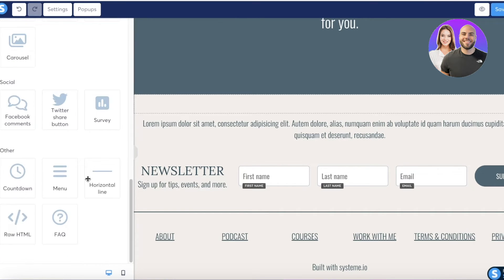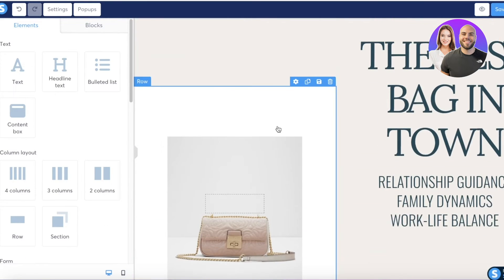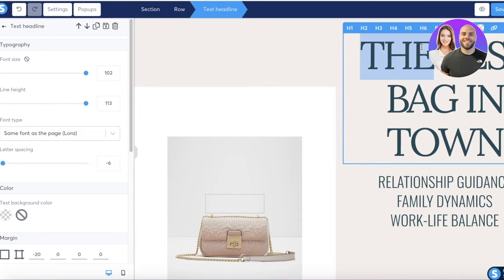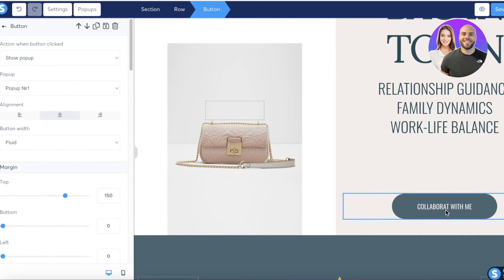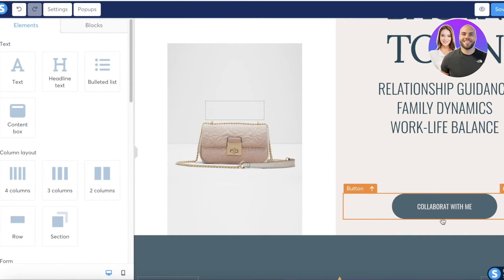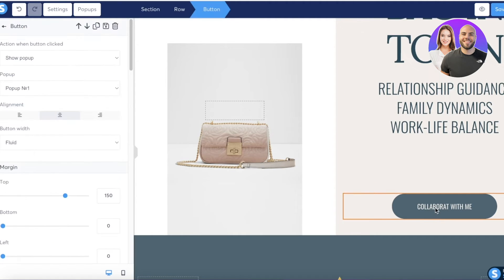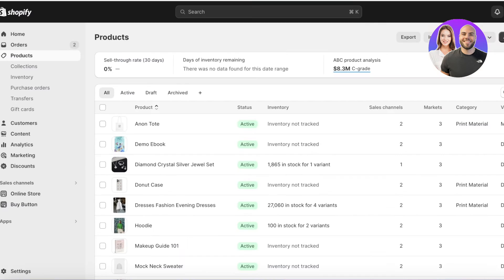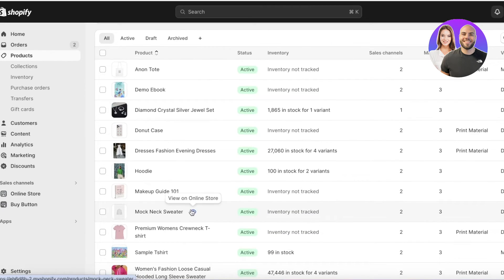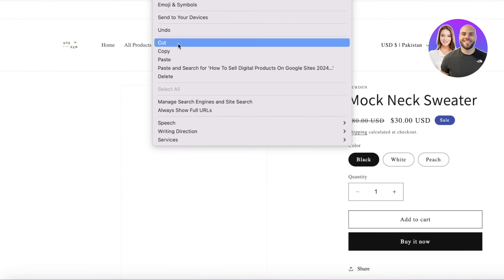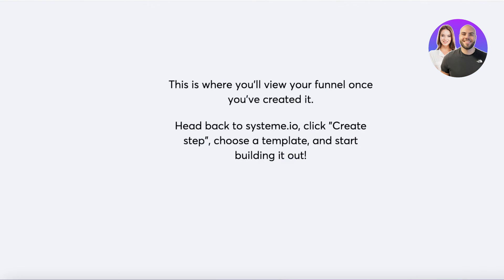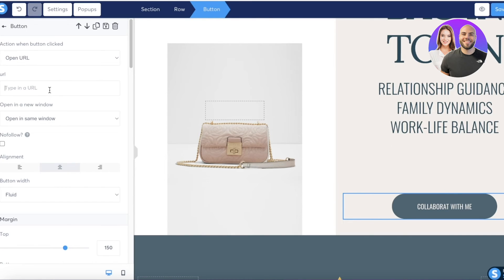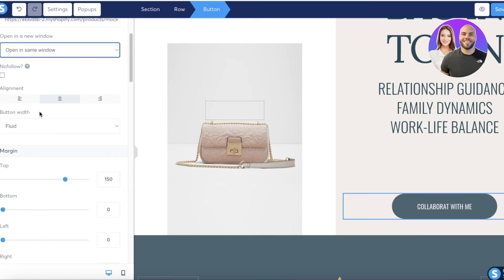I want to link a button to a checkout page or product page on Shopify. Click on the button, choose 'Open a new URL,' then copy the product URL from Shopify and paste it into the URL field in the systeme.io left panel. I'll set it to open in the same window.